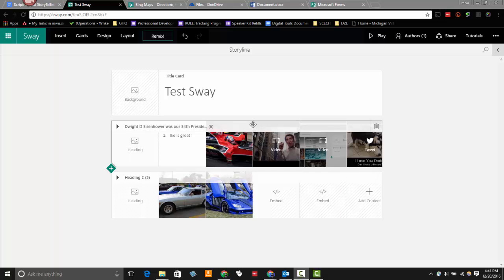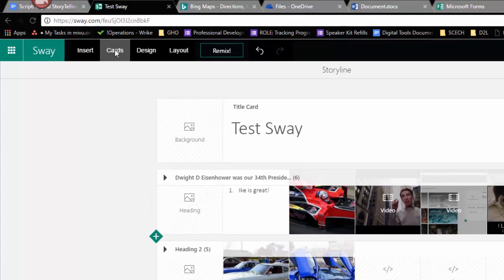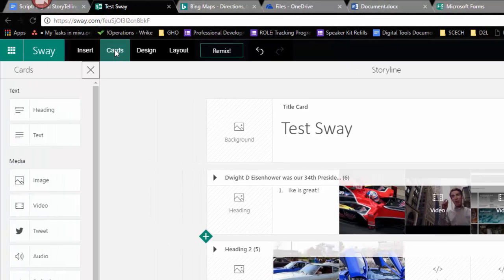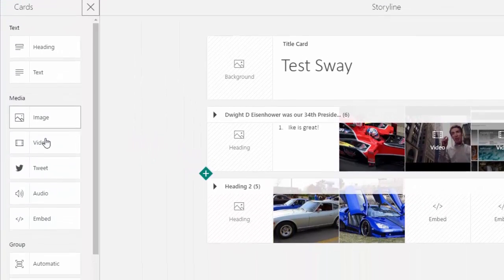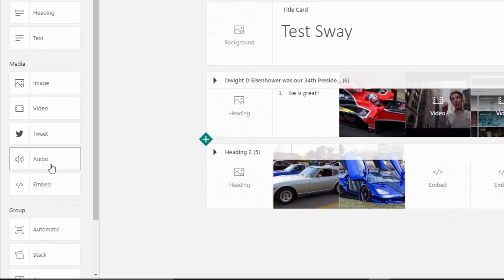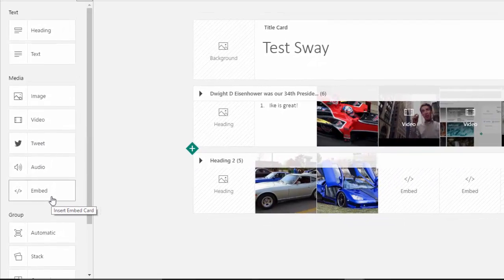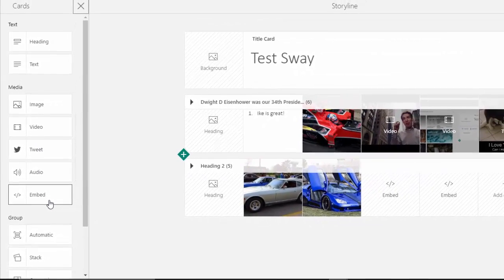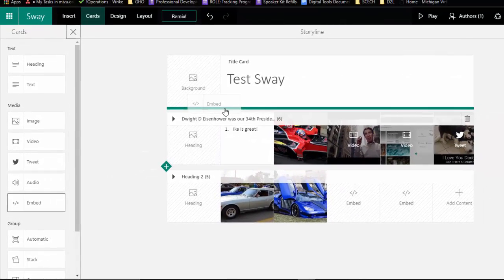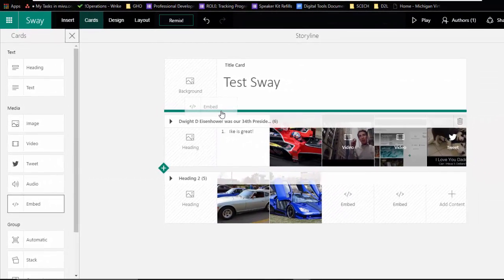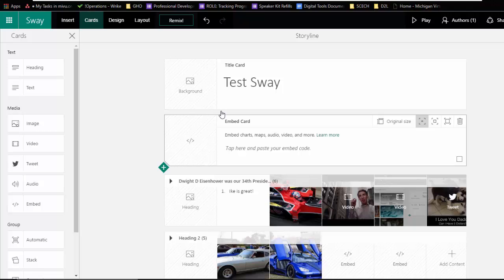If you go up to the top left here and click on Cards, and then go down in the left-hand navigation that appears and click on the embed card and drag that over into your edit space here, it's going to create an embed card for you.